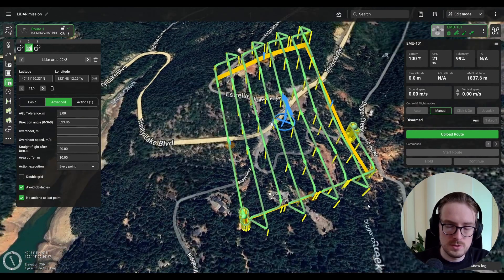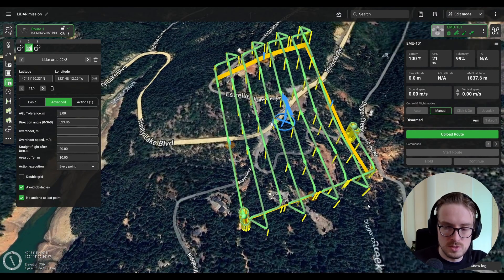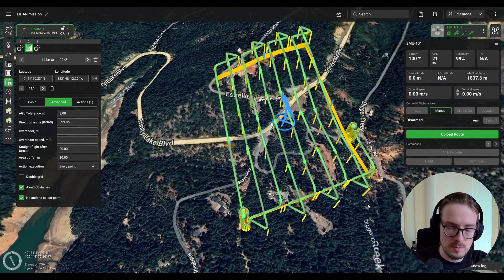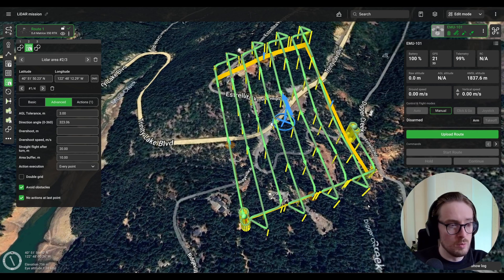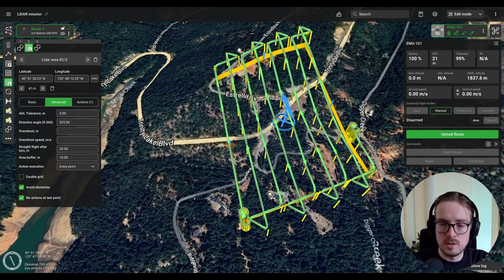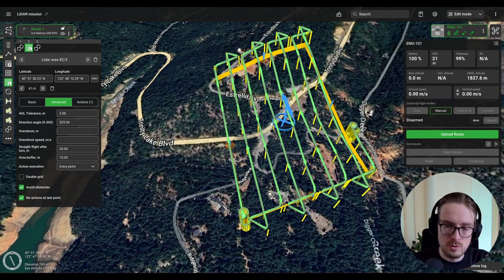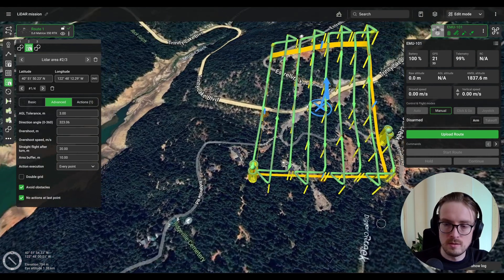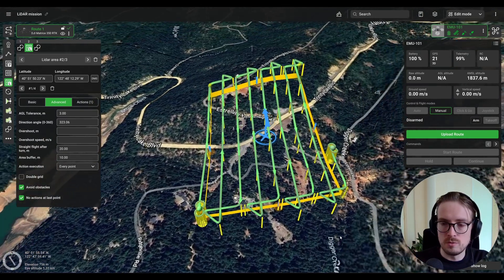This tutorial will concern those specifically located in the United States, because I'm going to be using the USGS website. But if you are in another country, this still applies — you can use other services specific to your country to get better terrain data for your drone missions.